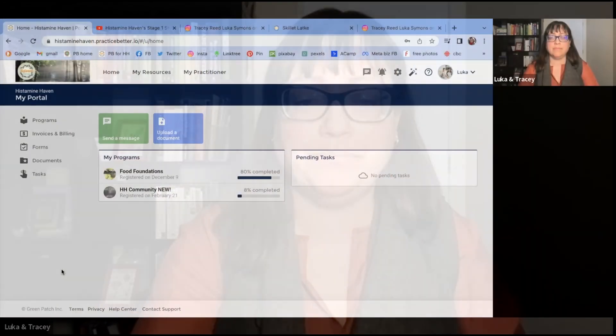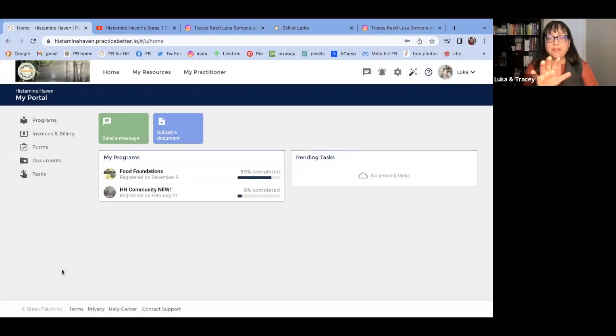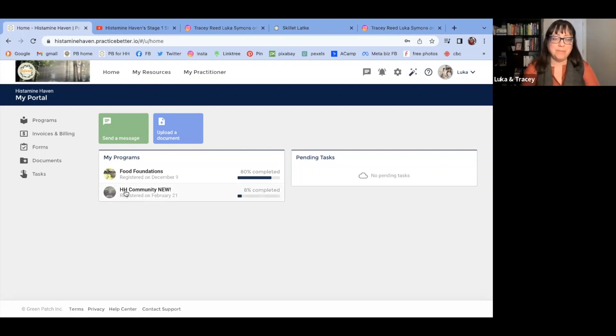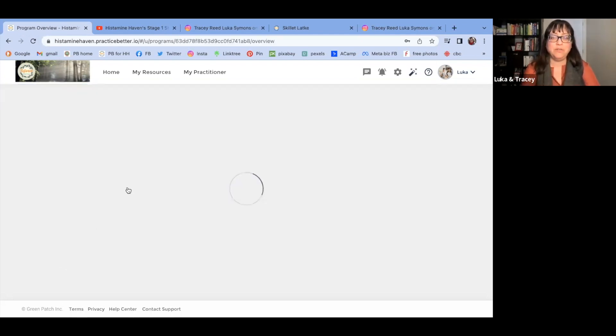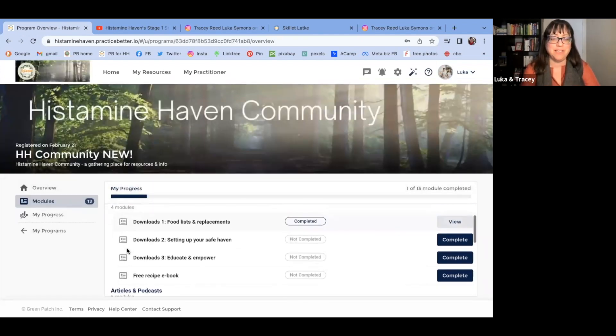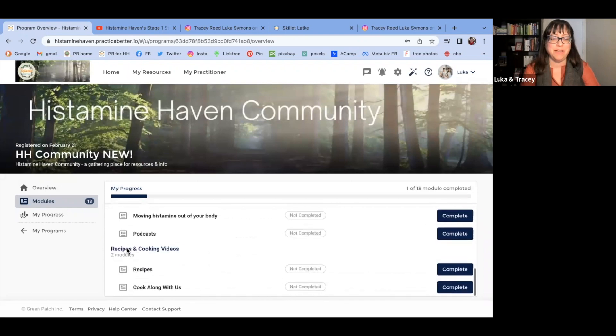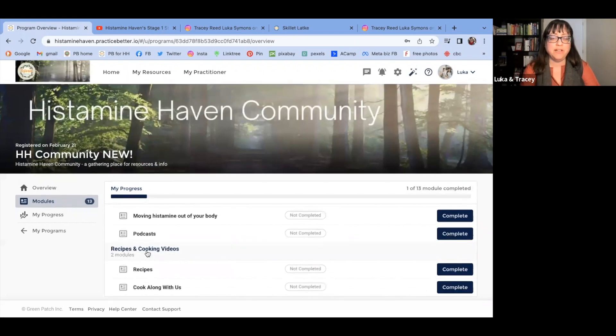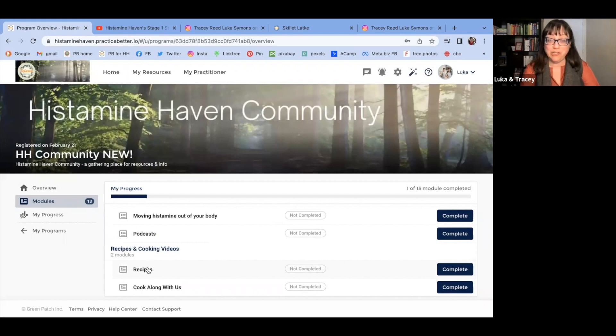So let's go ahead and jump on the hub and we'll show you where to find those recipes and what that can look like. Okay, so here we are on the hub. Let's make our way to the online communities, the Histamine Haven community, scrolling on down to the bottom of the modules and there is our recipes module. Let's jump in.